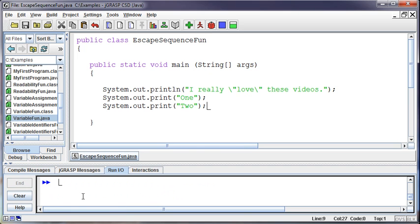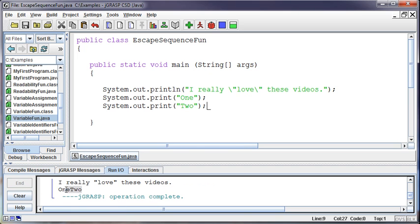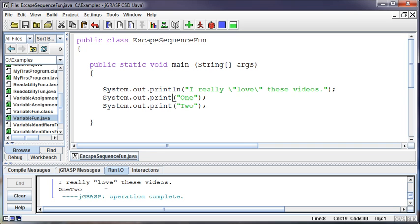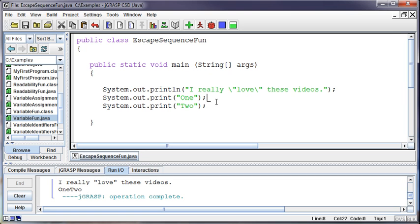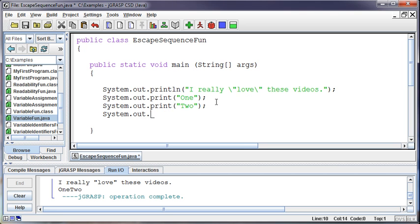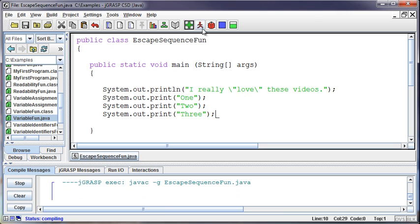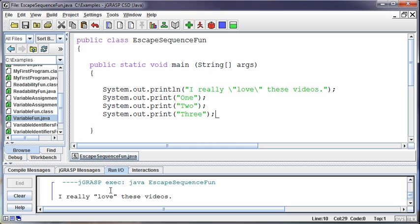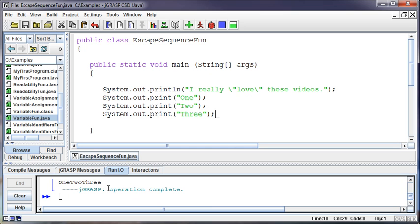Then it prints both of those words on the same line. A print prints and it leaves the cursor wherever the printing was stopped. And so when I go in and print the two, it's just going to print it there. And if I printed a three, where's it going to go? Well, because I did a print on the previous line, the cursor's still sitting in the same place, and so it's going to print on the same line.